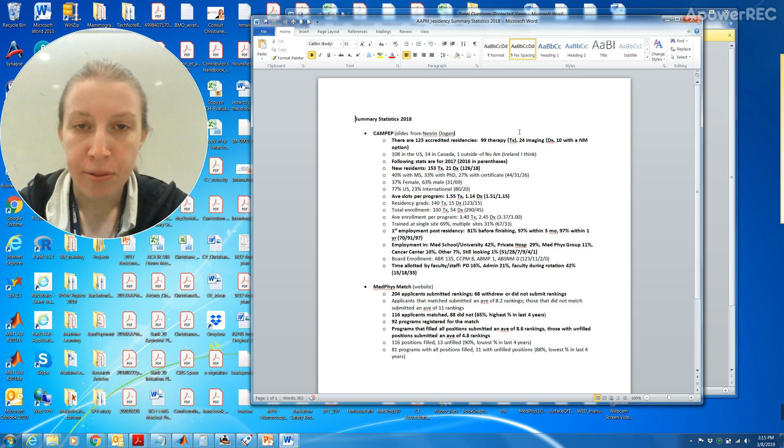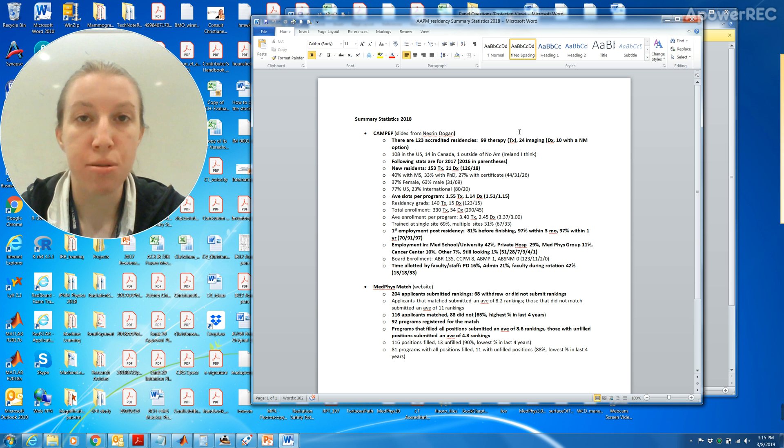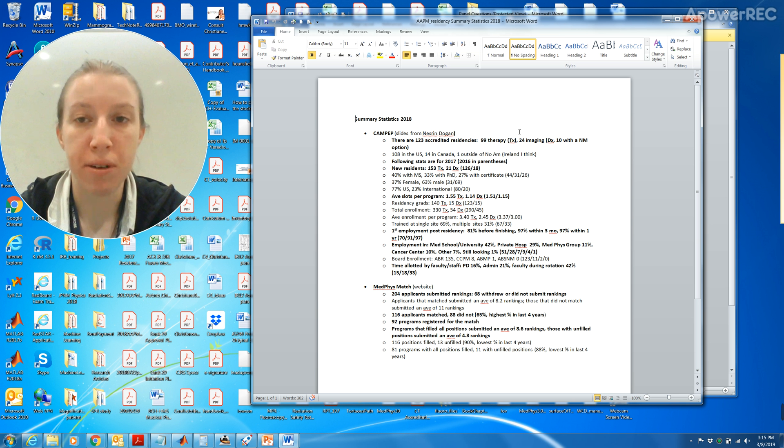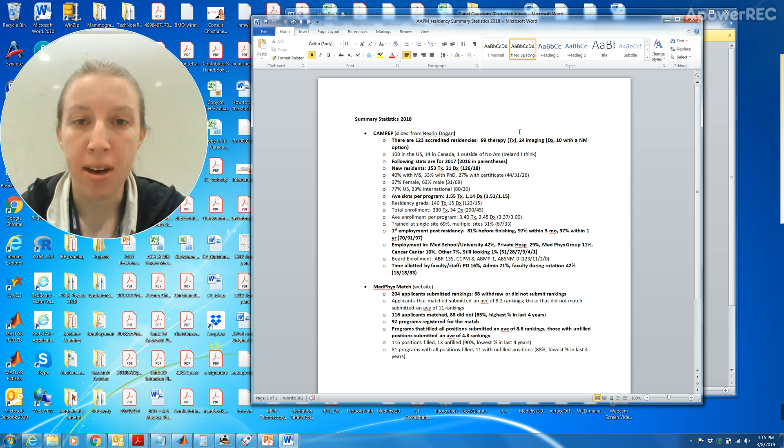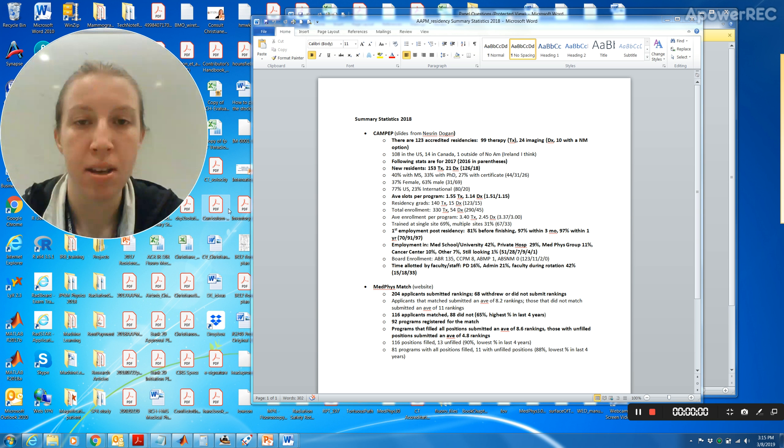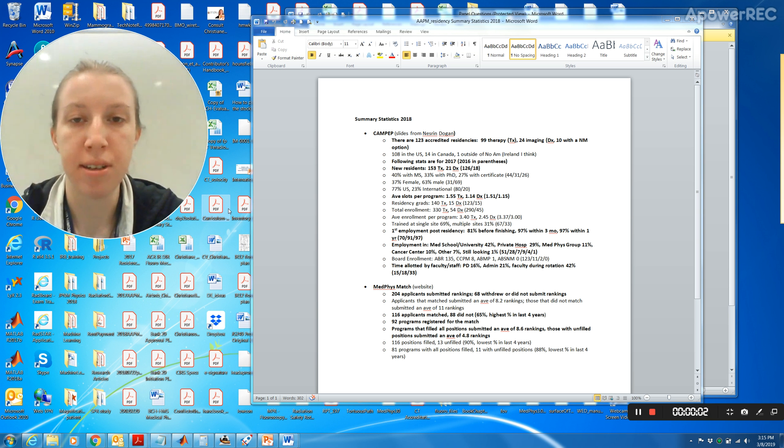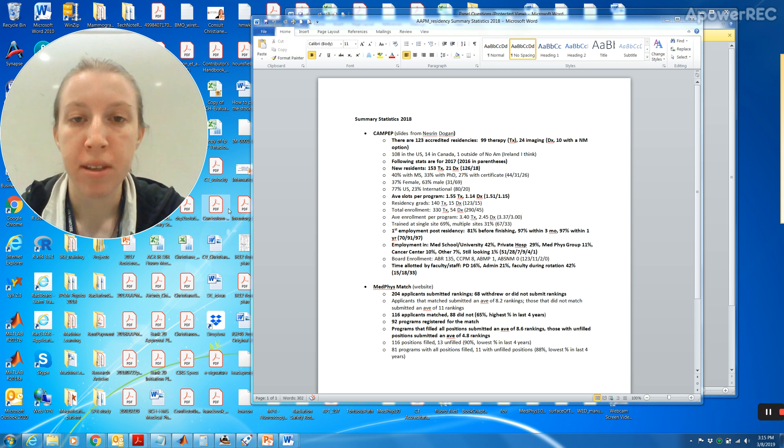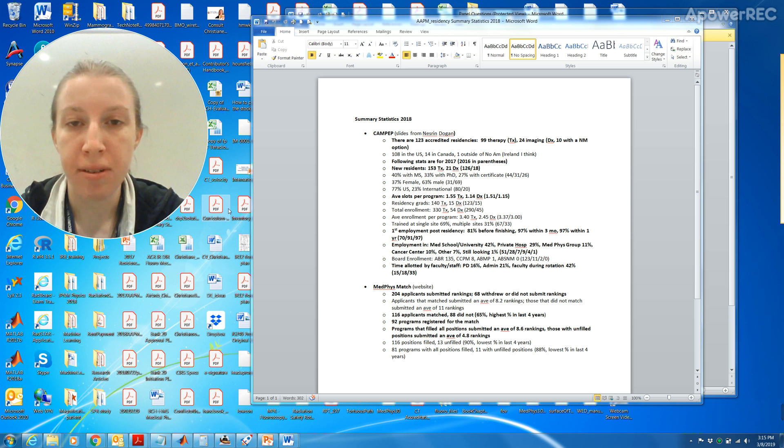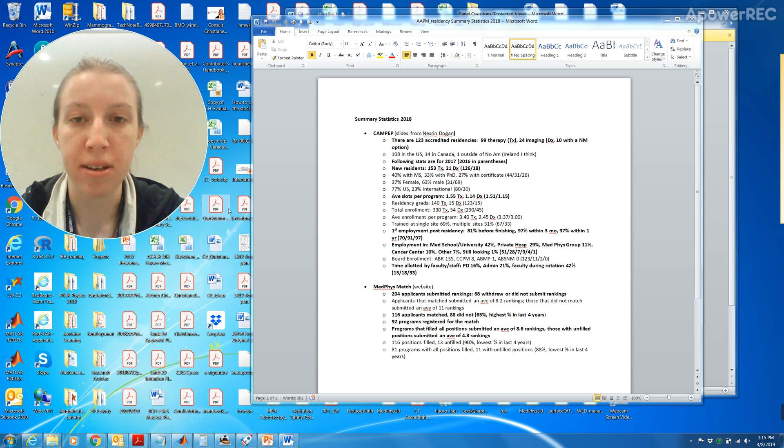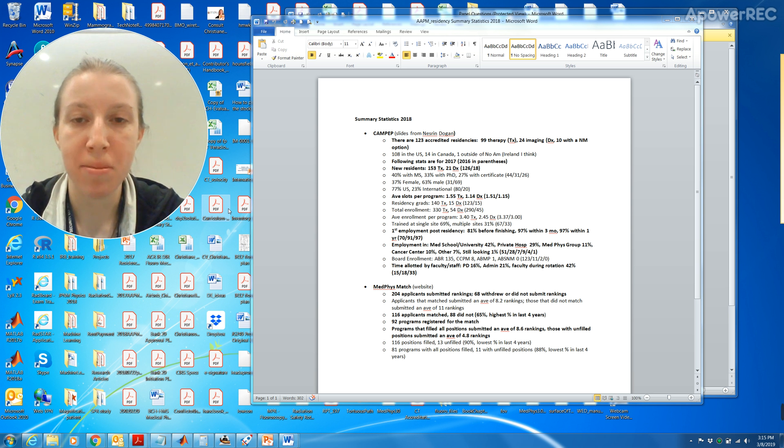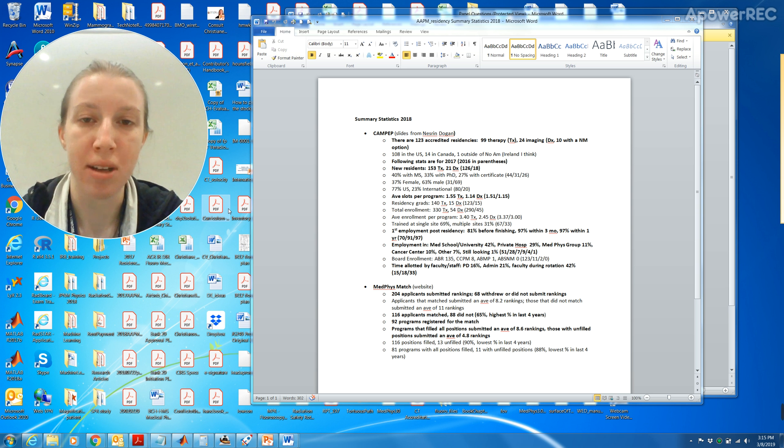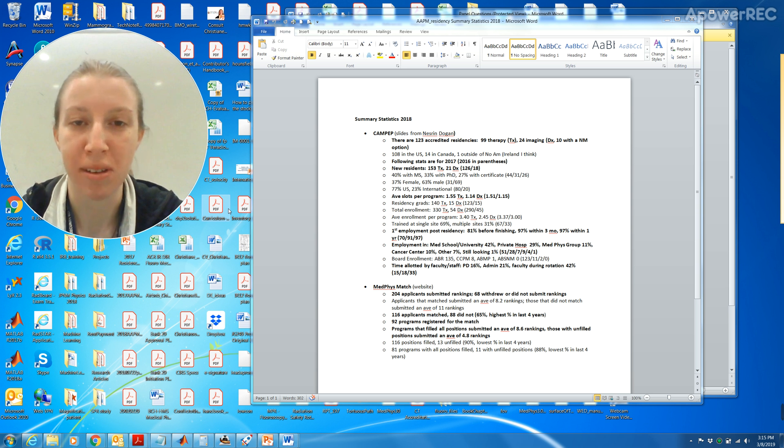These statistics were a big hit last night because people want to, it might give you an idea of where the field is going. This is the summary statistics of 2018. For CAMPEP there are 123 accredited residencies, 99 therapy and 24 imaging, and of those 24, 10 are with the nuclear medicine option. 108 in the United States and 14 in Canada and one outside of North America which is in Ireland.